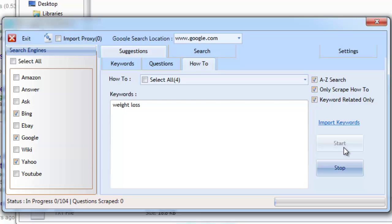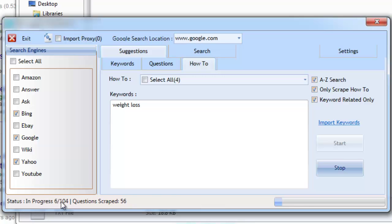For every how-to topic selected, the software will perform 26 searches. This is because the script runs through the English alphabet, which has 26 letters.